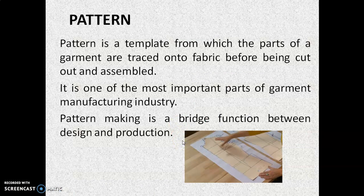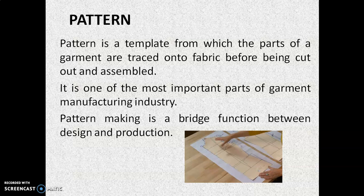So what is a pattern? A pattern is a template from which the parts of a garment are traced on to fabric before being cut out and assembled. Pattern cutting — garment cutting se pehle pattern jo hai, it is created. It is basically the actual style of the garment in paper form. It is one of the most important parts of the garment manufacturing unit. Pattern making is a bridge function between design and production. Design ke baad jo step hai, that is pattern making. Pattern ek khaaka hota hai jo ki design ka ek form hota hai, created by the process of drafting.